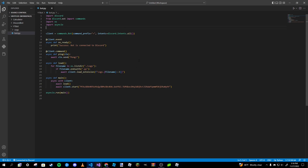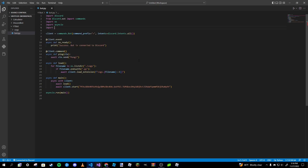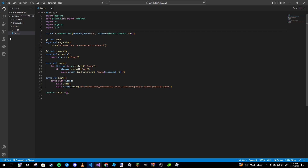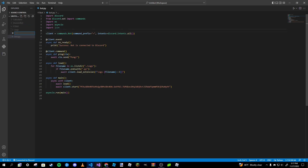My personal advice with JSON files is don't touch them manually unless you absolutely have to — just let the program do all the work. To get started, we're going to type in `import json` and then create a new file named `prefixes.json`.